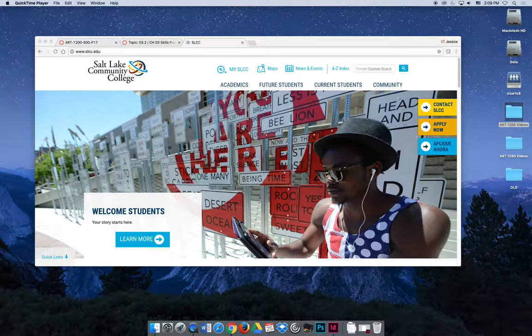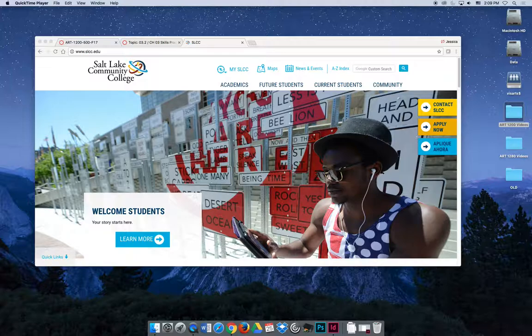Hello and welcome to ART 1200 InDesign Software. My name is Jessica Curran and I would like to take a few minutes to make sure that everyone's comfortable with this course, the format of the course.